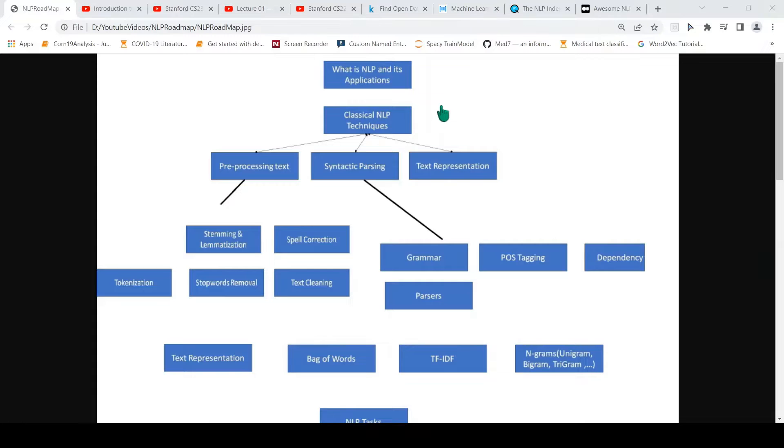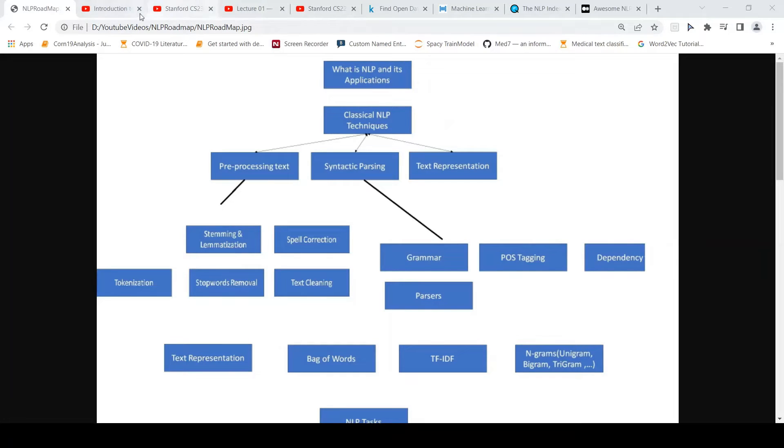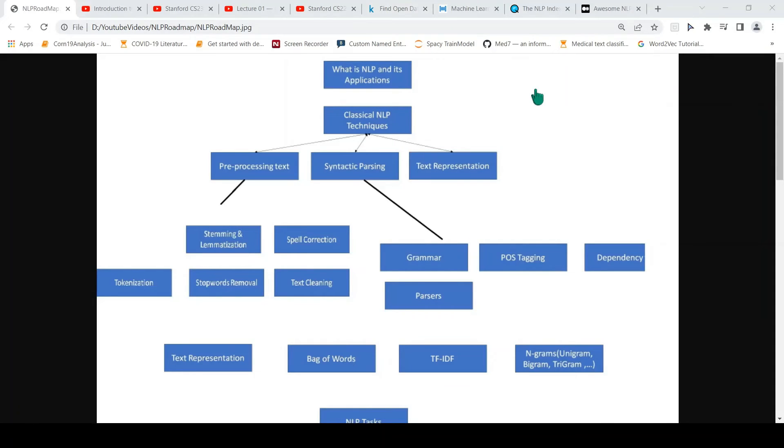I hope you find this roadmap video about how to learn natural language processing useful for you. All the links which I have shown will be put in the description of the video. You can check that out. If you like the video, please like, share, subscribe to the channel. See you in another video. Happy learning.